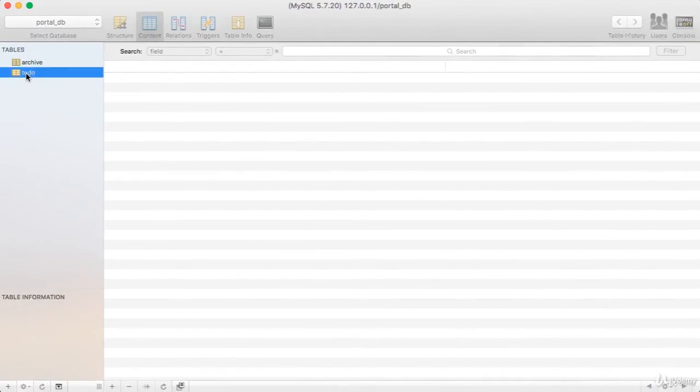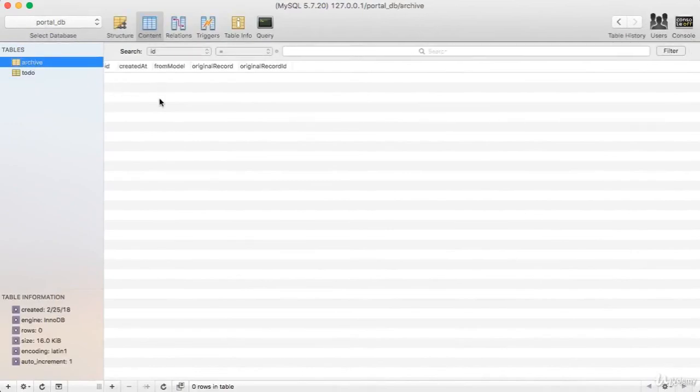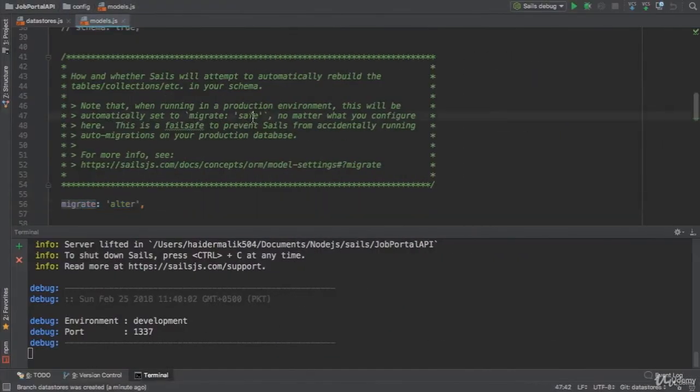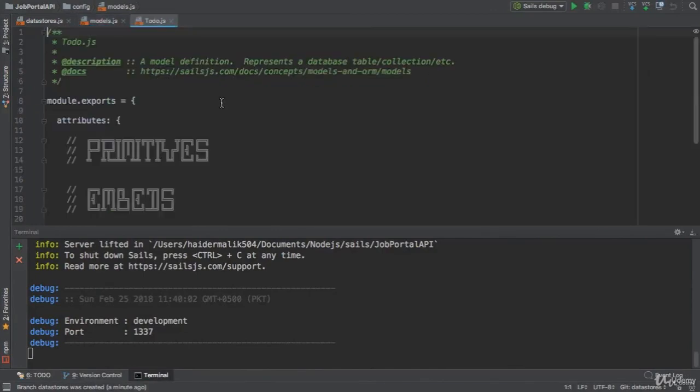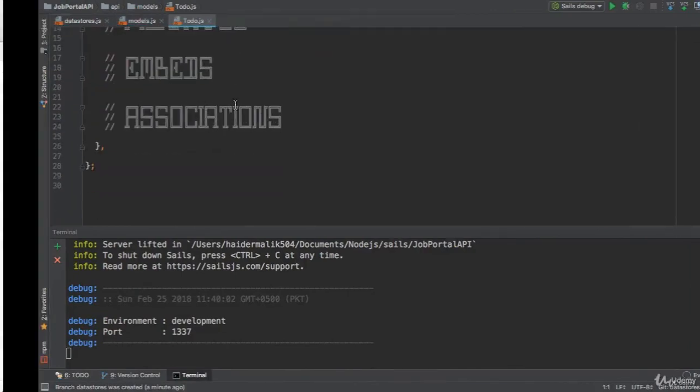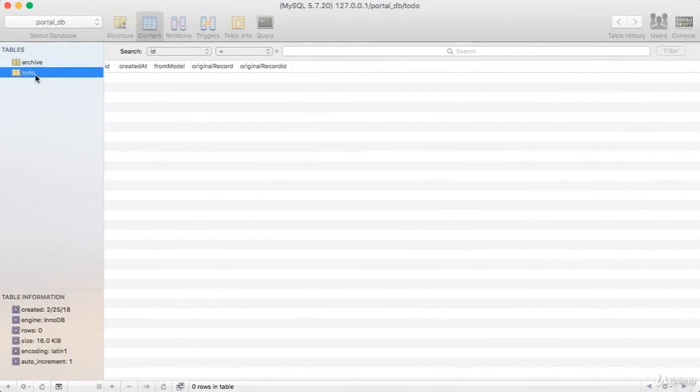Here we have the to-do model. I did not specify any property here in the to-do model. I'll talk more about this archive.